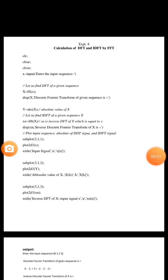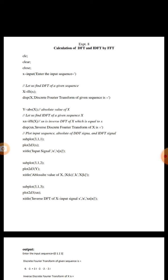Today let us take experiment number 8, that is calculation of DFT and IDFT by FFT method. Already we have taken many examples to calculate DFT and IDFT of given sequences in module 1 as well as in module 2. Now let us see how to do DFT and IDFT by FFT method and let us try to write the Scilab code for the same.